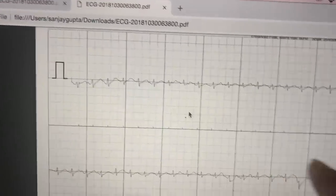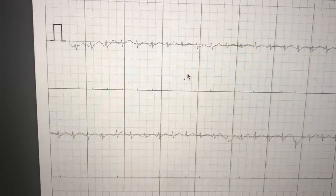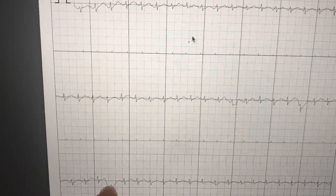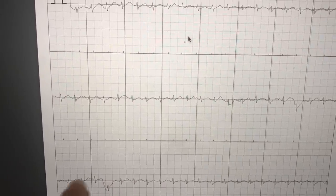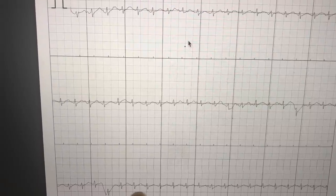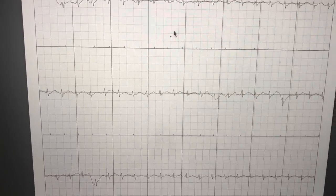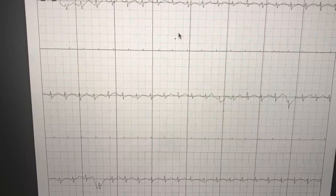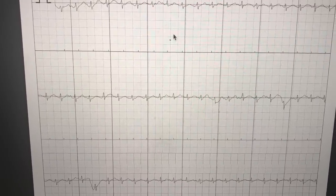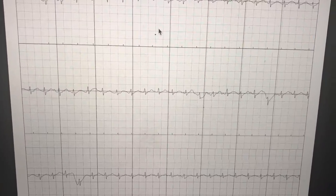A lot of people get worried about variations in the baseline — I would ignore all that, that's just artifact. The only thing you want to know is the distance between the two spikes. If the distance between the spikes is the same throughout, it is not atrial fibrillation. In atrial fibrillation, every single distance will be different. I hope this helps — take care, all the best.